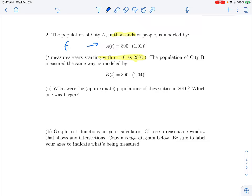From menu, graph entry, another function: f2 will be 300 times 1.04 raised to the x power, again using x as the variable. I'm just putting these in without changing my window yet. Part a is asking about the population in 2010, so that's t = 10. We're starting the clock at 2000 just to keep the numbers low.